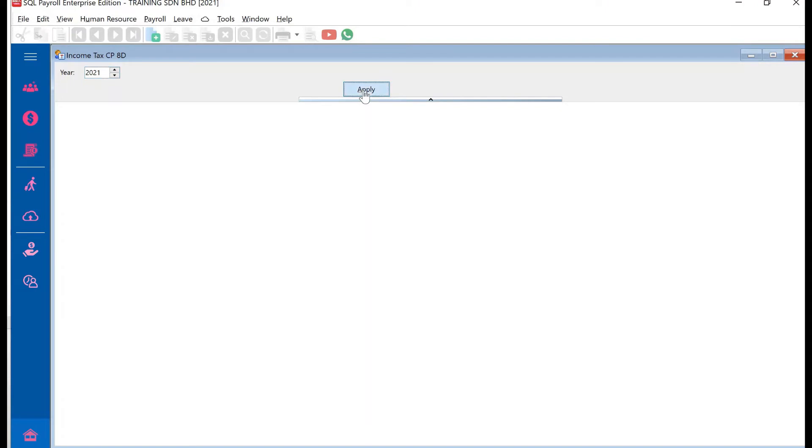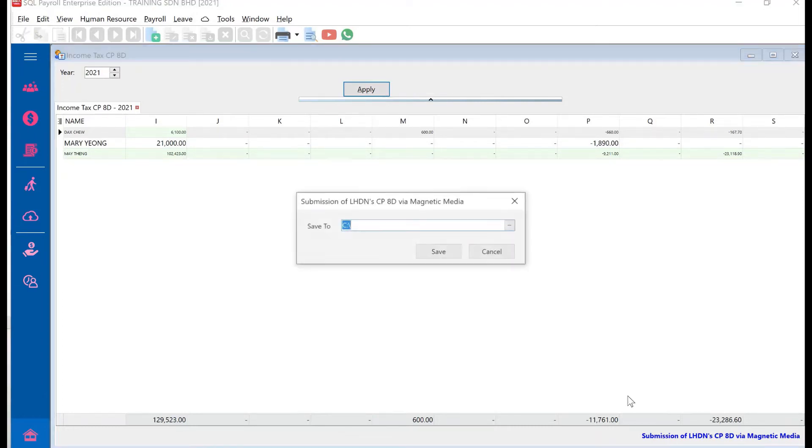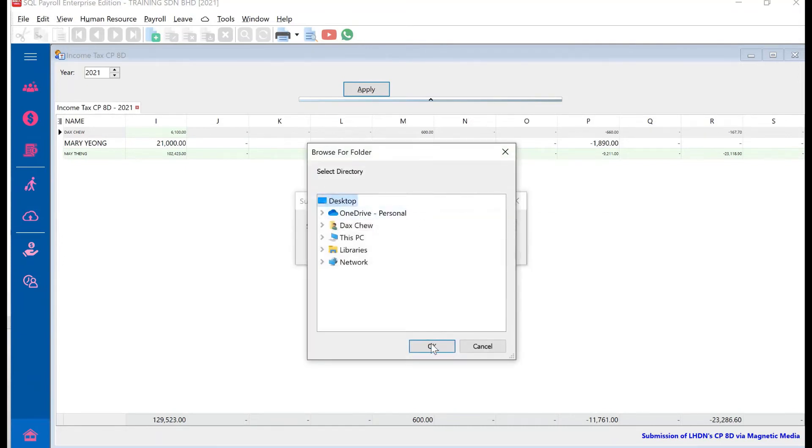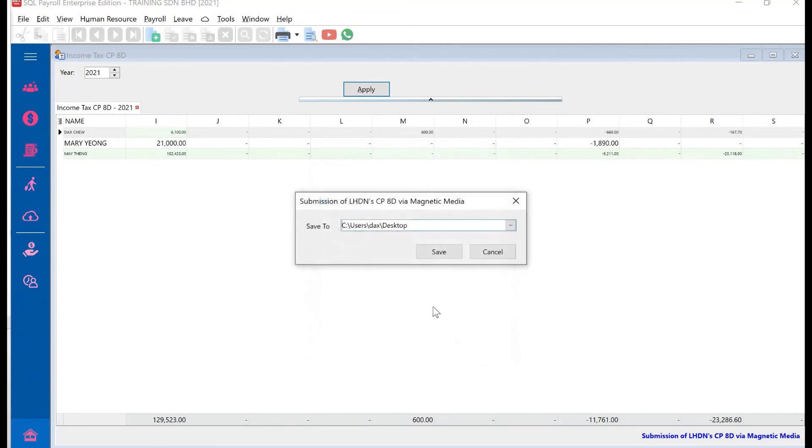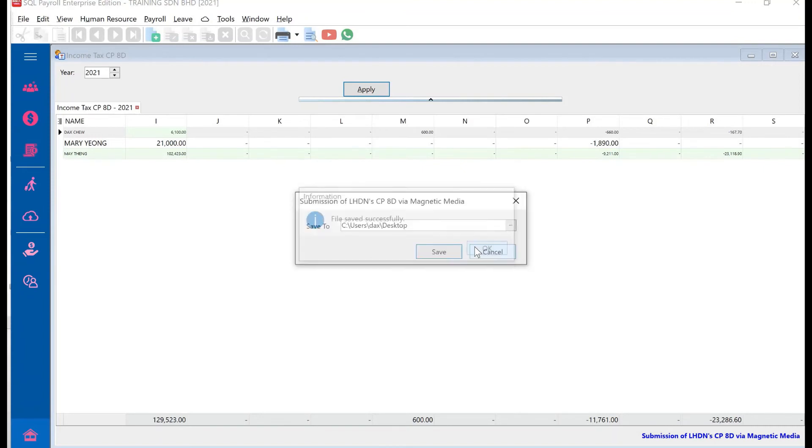Then we have the tab here called Submission of LHDN CPAD via Magnetic Media. Click it and they'll ask you where you want to save it. Let's say I want to save it on my desktop, click Desktop, just press OK and then press Save. Done.